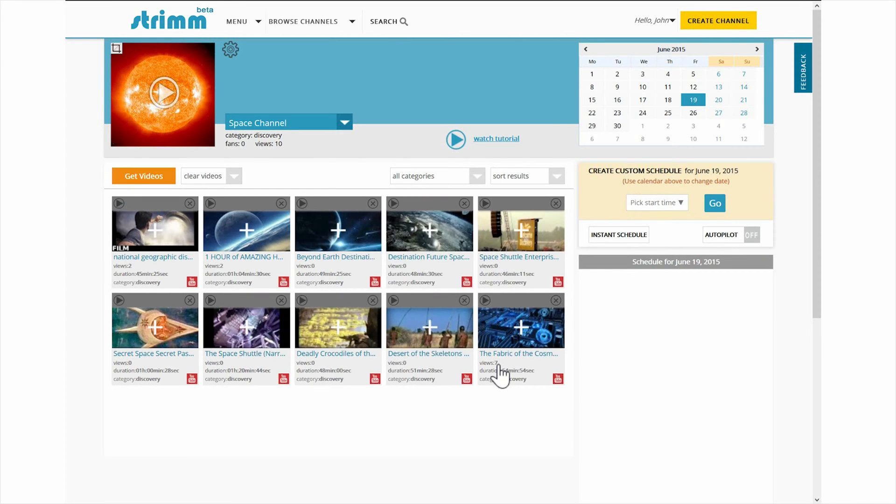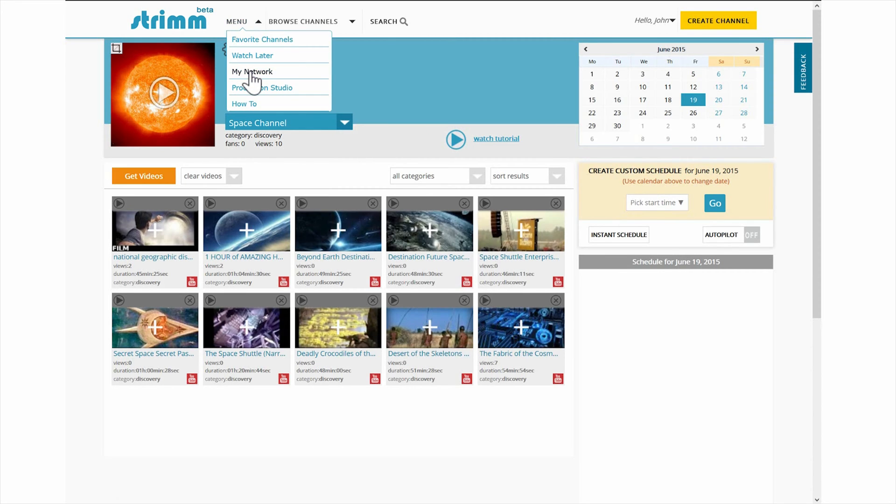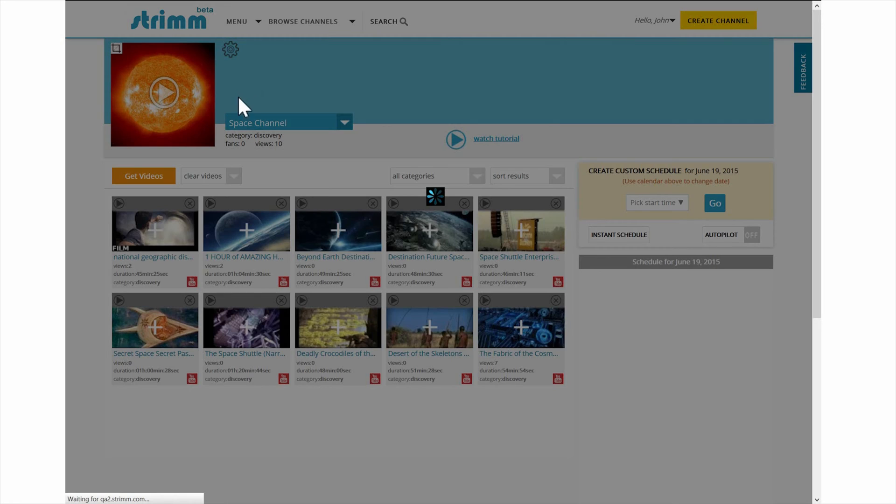Congratulations, you just created your first channel. You can have up to 12 channels on your own personal network.